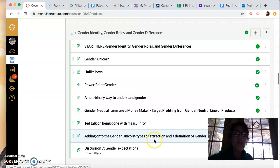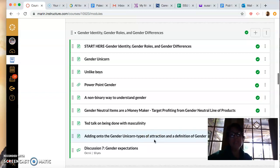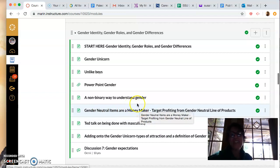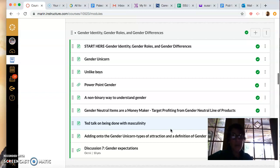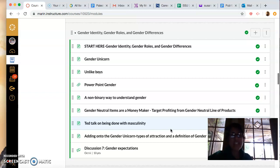Why is gender typing so important? Sometimes it's money, sometimes it's keeping people in their boxes. Target — this article came out like a year or two ago about making money from a gender-neutral line of products. If any of you go to Target, which you probably do, you've probably been up and down those aisles that are like boy stuff, girl stuff, man stuff, woman stuff — and it might be the same product just packaged differently.